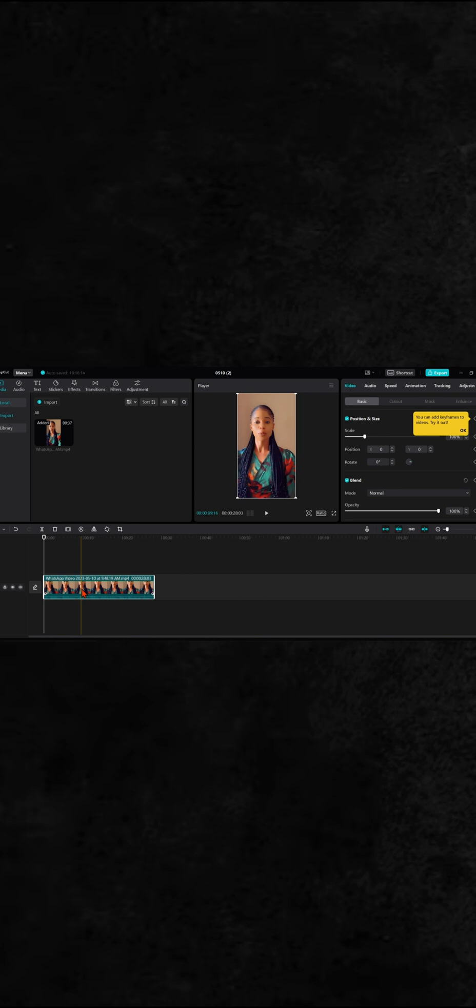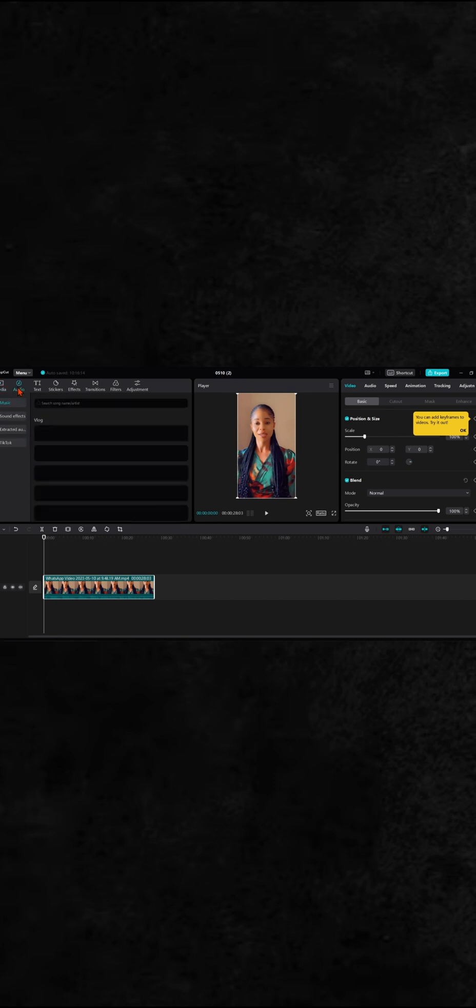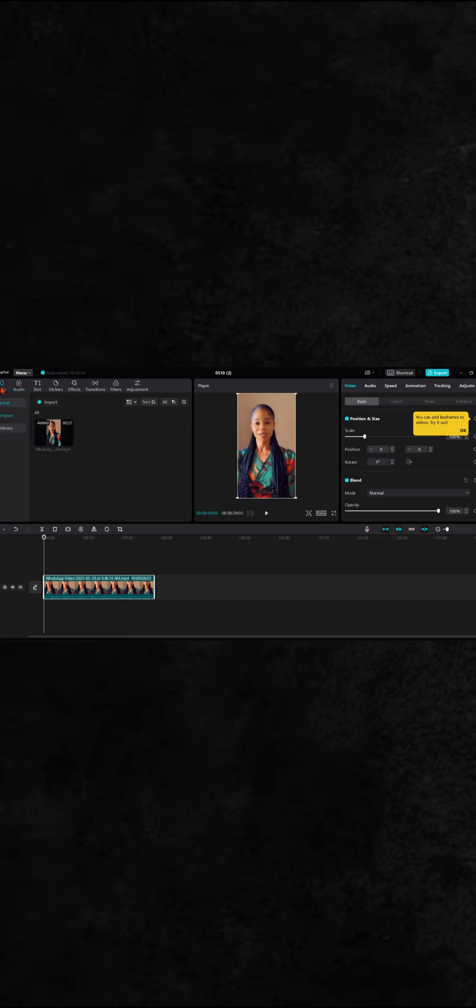But the PC version of CapCut doesn't have that option. Even when you click on audio, it's only going to show you extracted audio, which means the audio you've already extracted.